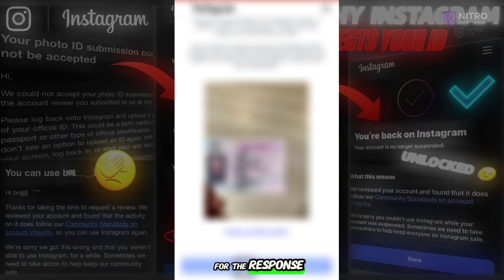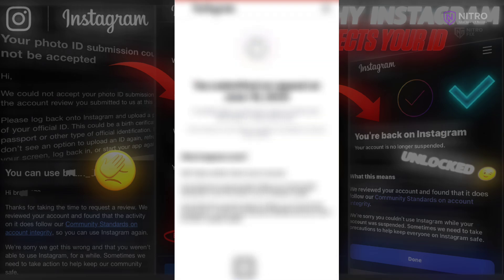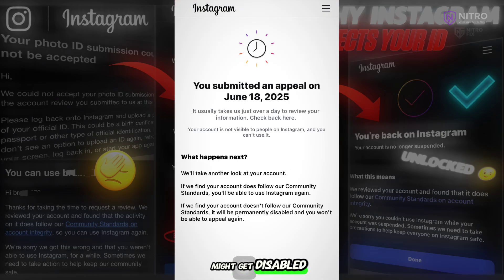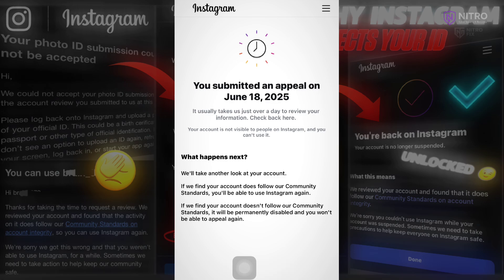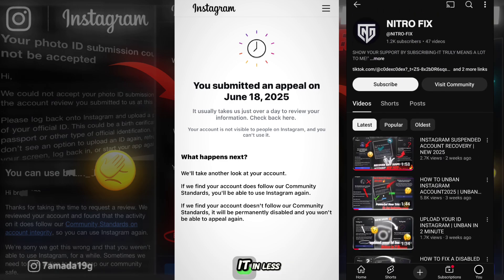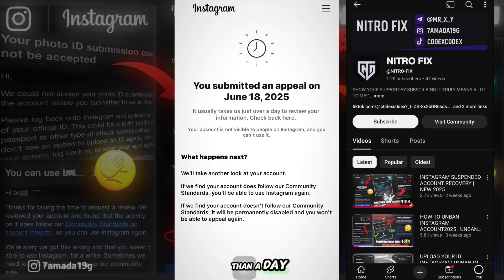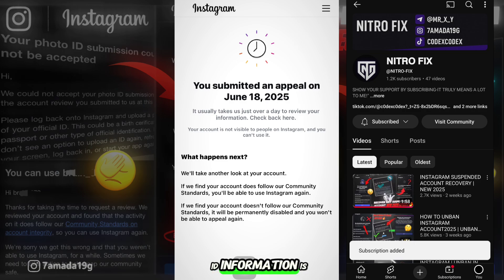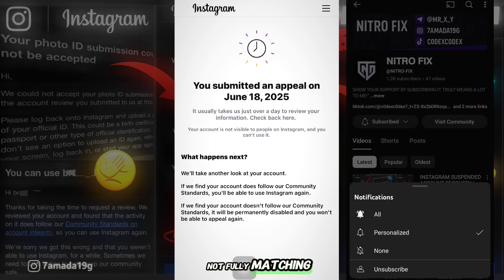After that, wait for the response calmly and don't worry. If you are worried that your account might get disabled or stuck in a long review, contact me on Instagram and I will help you recover it in less than a day, even if the ID information is not fully matching.